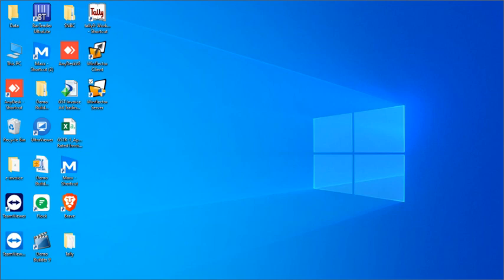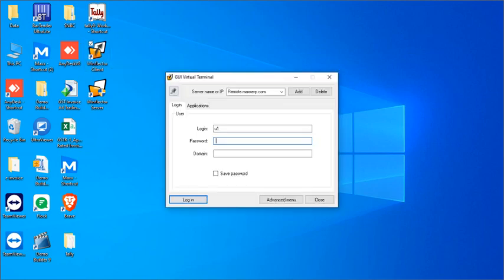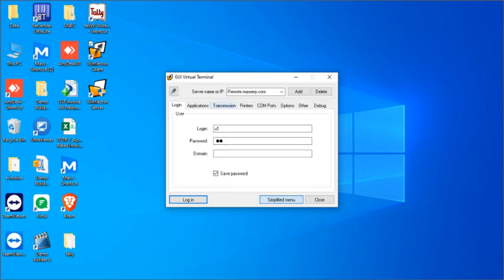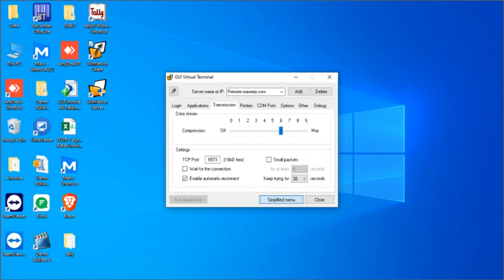Next we are going to see how we can configure remote access for the client. So you have to install the same WinFlector version in the client system or the remote system and we can just double click on WinFlector client and enter the password and the server needs the password name or the IP will be remote dot maxiip dot com and then we have to just click on save password then advance menu transmission then we have to enter the port here.